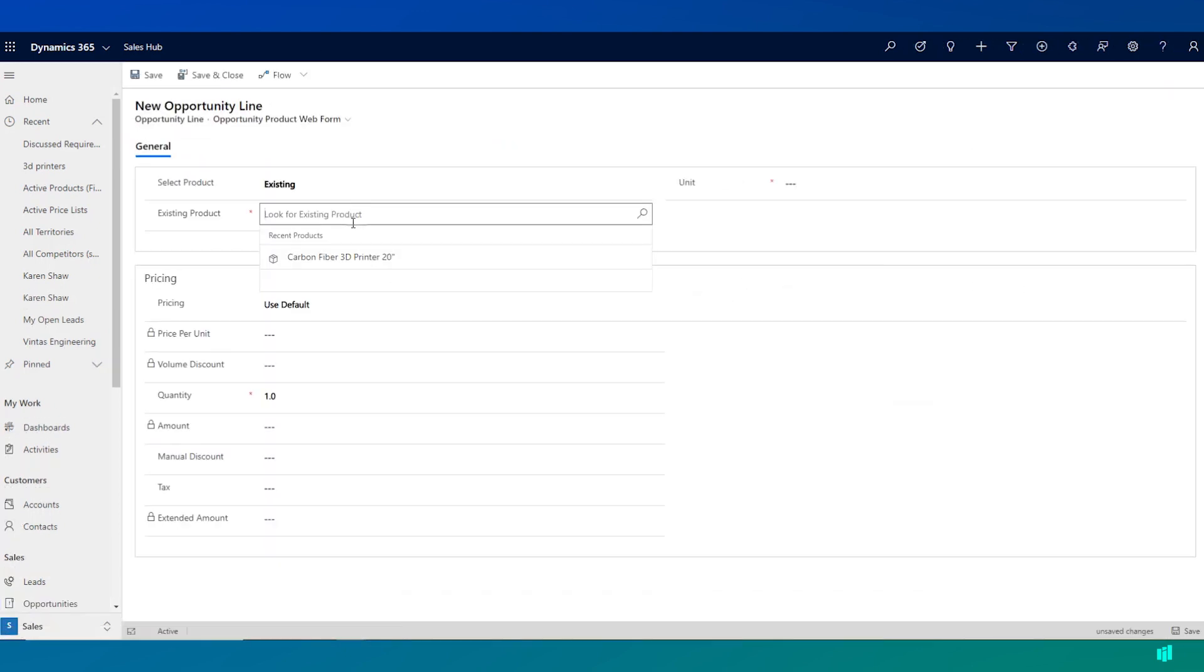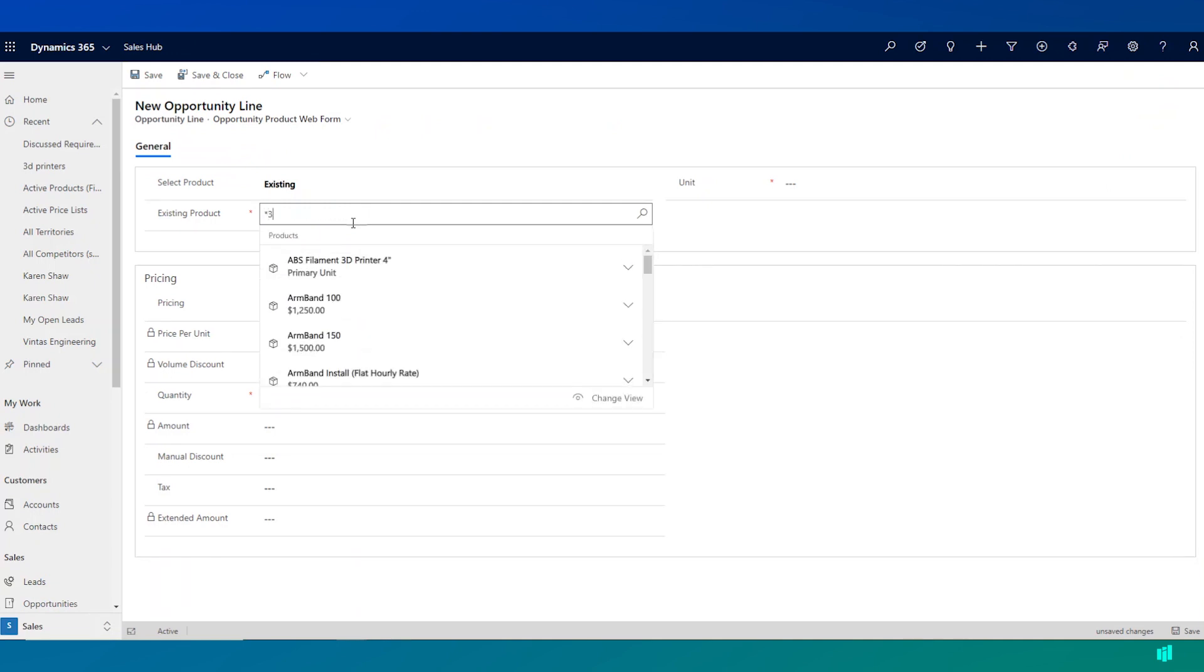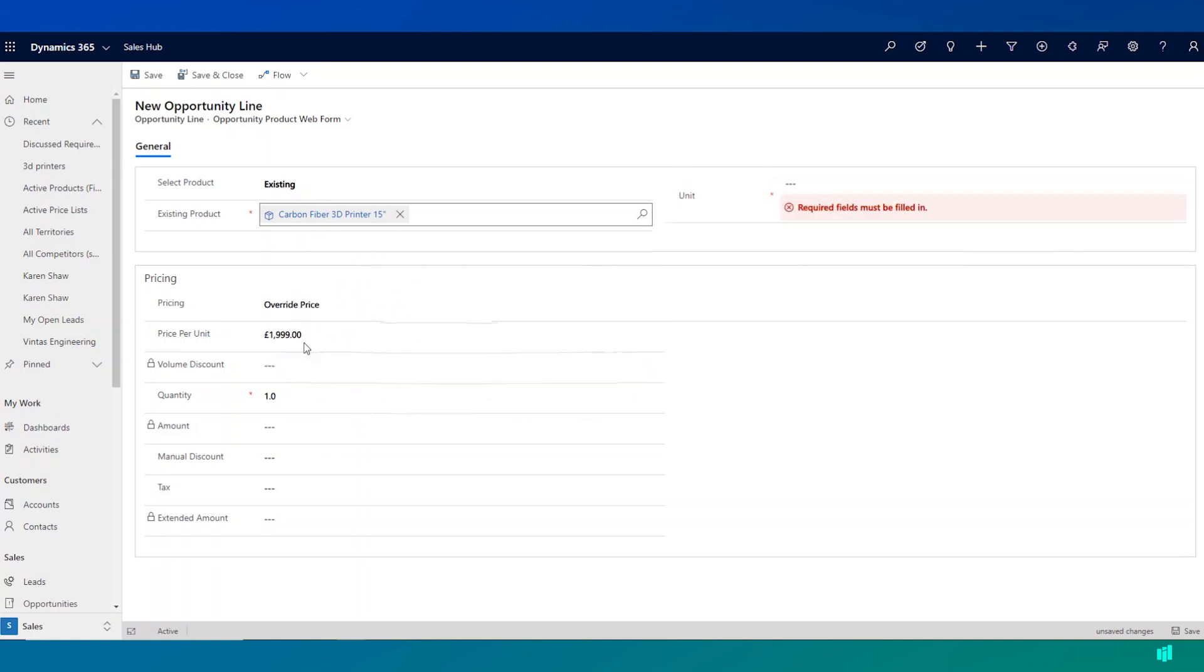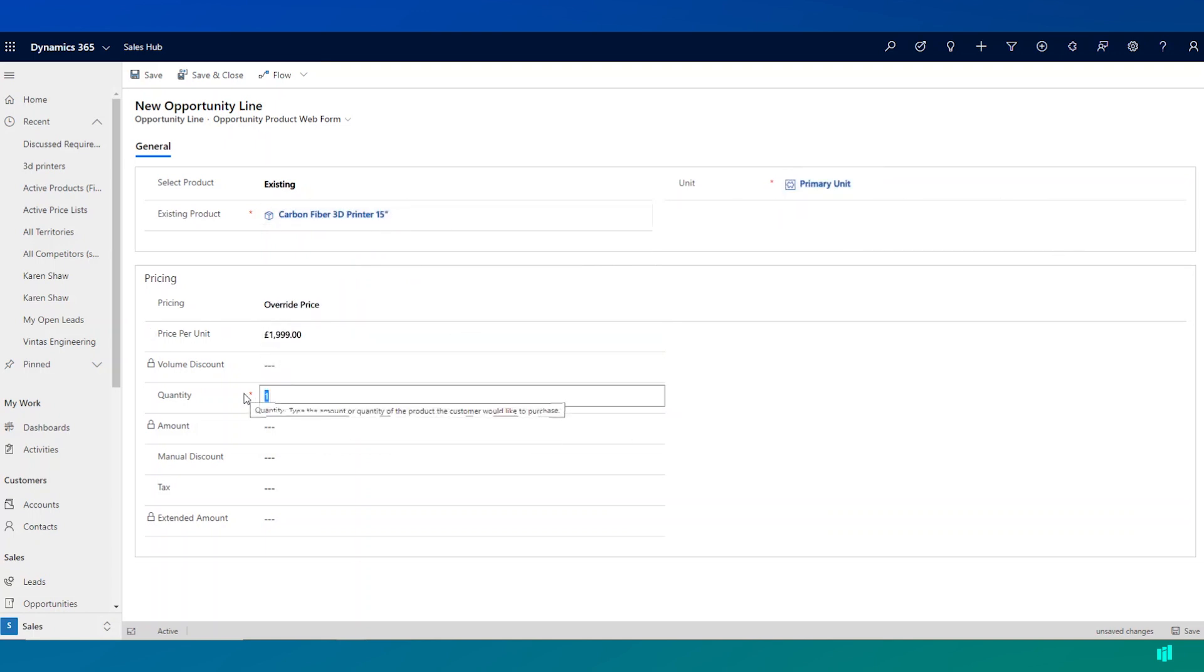I can search across my product catalog for a 3D printer that the customer has expressed they're interested in. So I can choose this and specify my quantity.